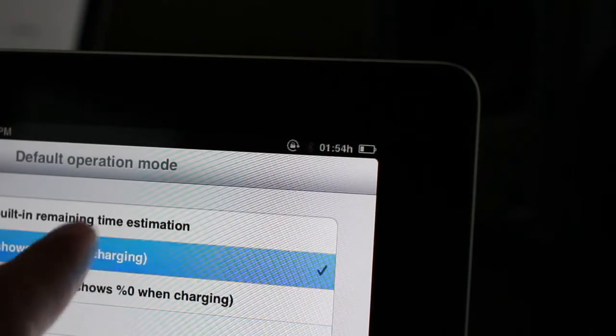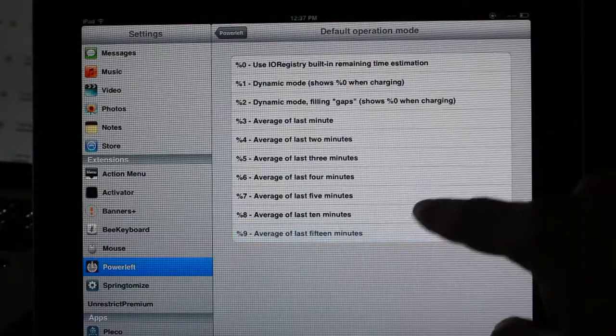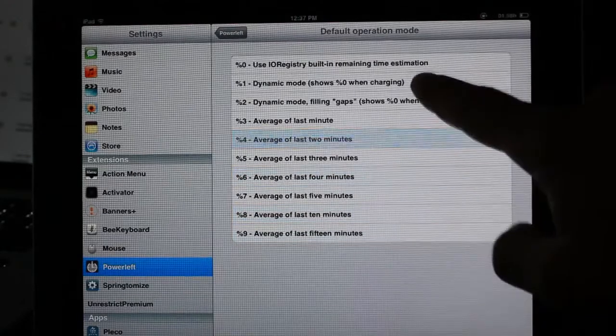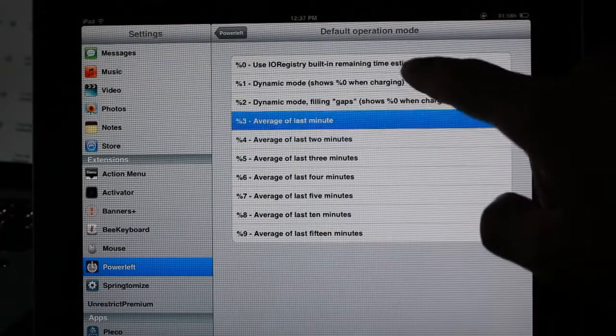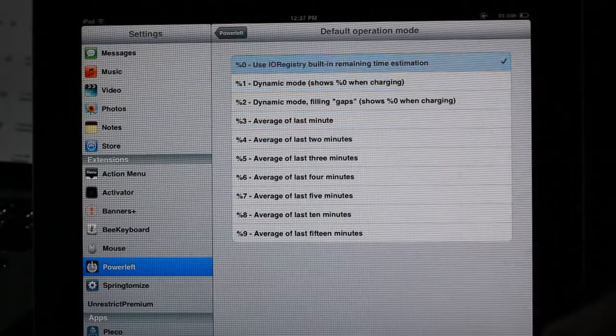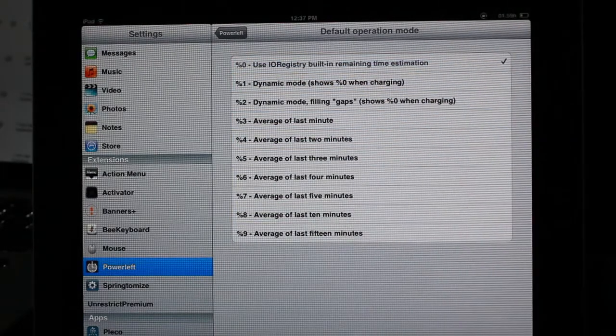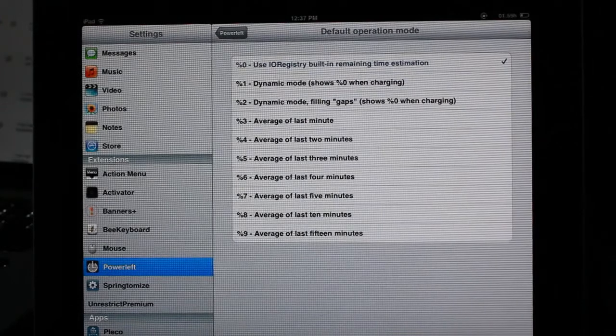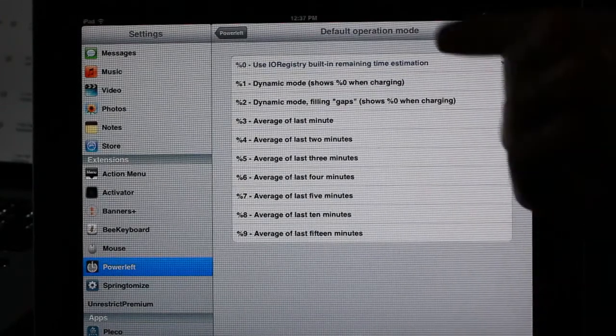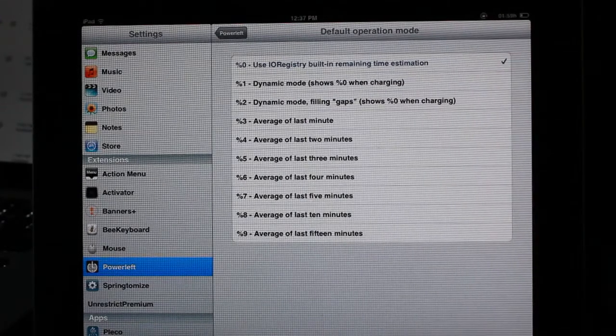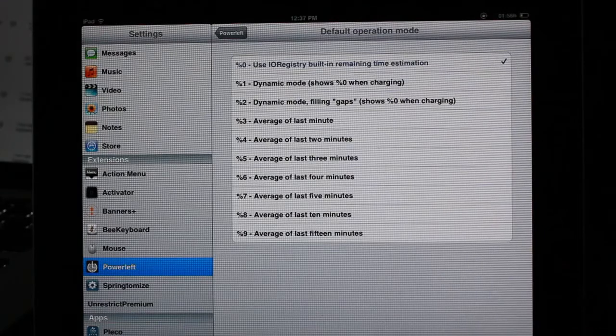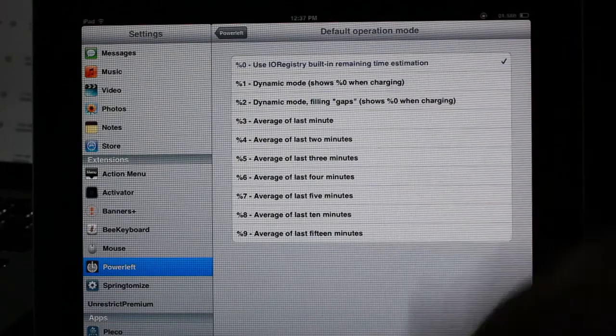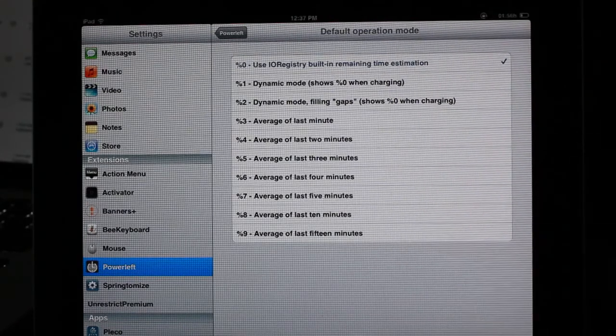You see if I tap these different ones, you see the power left, the power remaining changing, but it's all within the same ballpark window, five to 10 minutes difference at most. So you can just stay with the default operation mode there, the default one IO registry, and get a pretty reliable readout as to your amount of power remaining on your iPad.